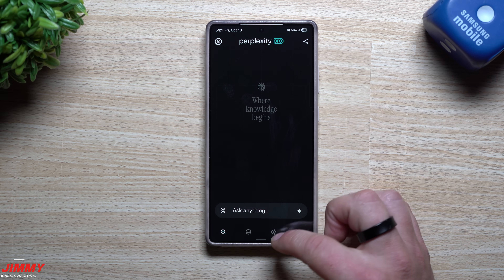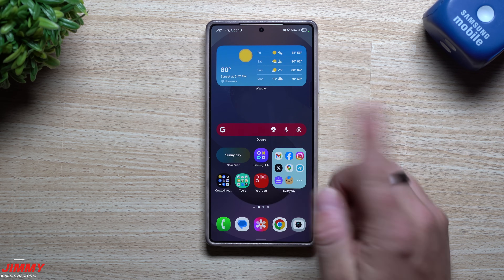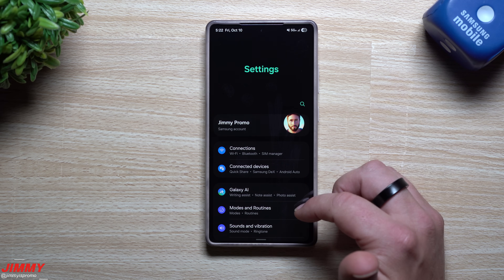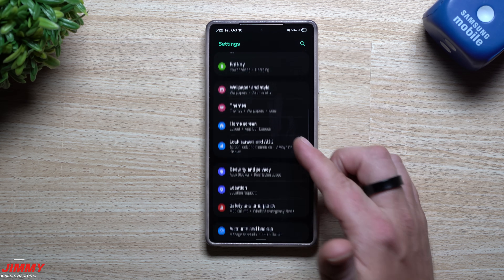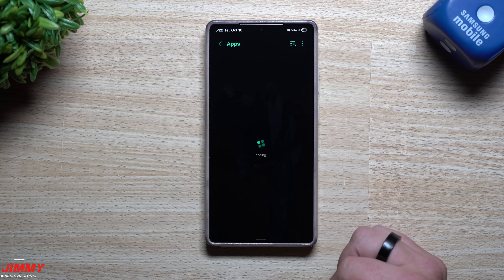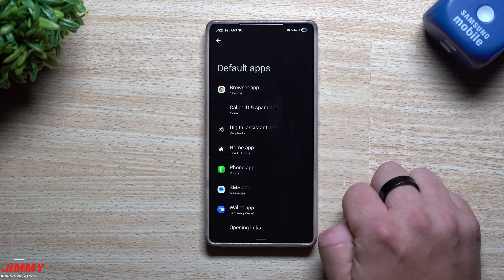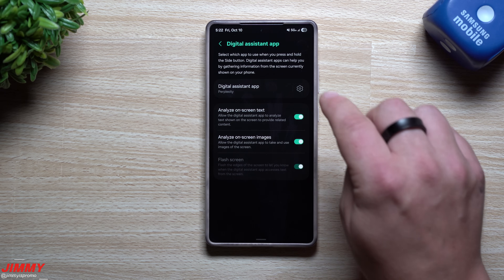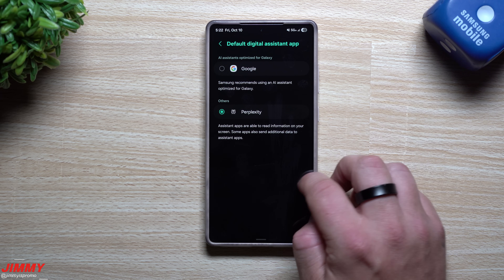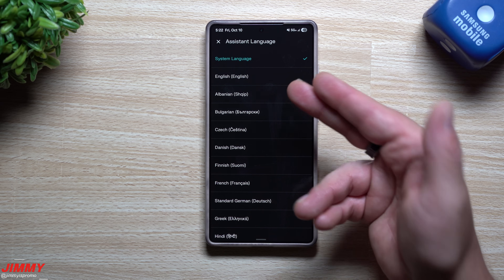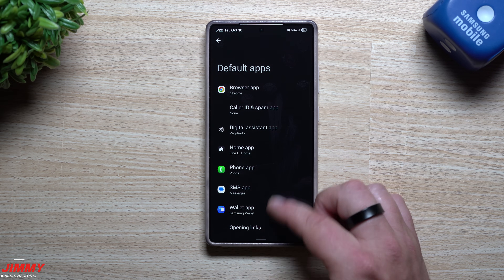Here are the reasons why I like Perplexity, and you can also set it up as your assistant with your side key. Once you've downloaded Perplexity, head over to your apps. At the top it says 'Choose your default apps' - go to Digital Assistant and then choose Perplexity. You can choose between Google or Perplexity, and you can also adjust the system language. That's how you set it as your default AI assistant.